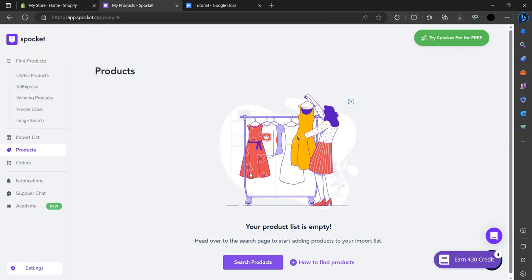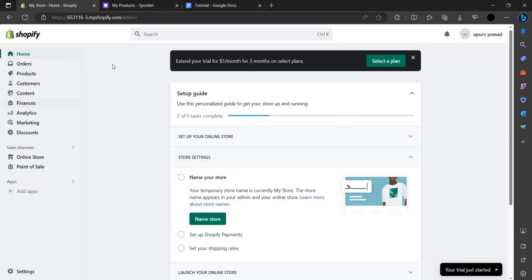This is how you set up Spocket on your Shopify. In Shopify, if someone orders from your Shopify store, it will be redirected to Spocket. Spocket will place the order on behalf of you to the customer. The product will be shipped and the commission is yours as the buyer.